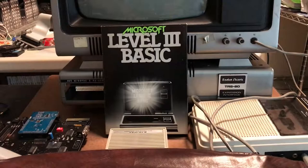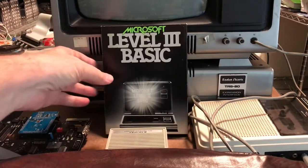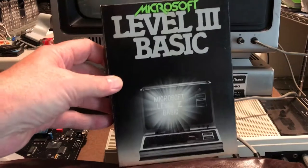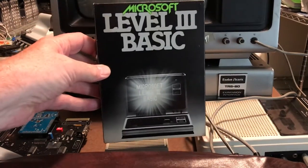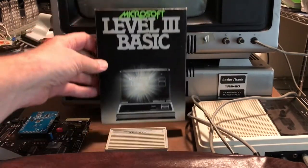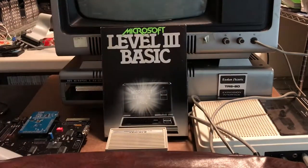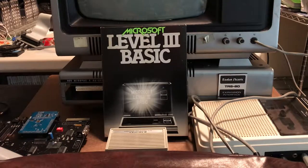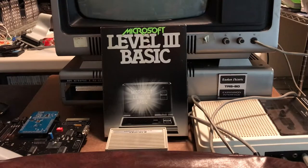Today I'm going to take a look at the Microsoft Level 3 BASIC that we have here. Level 3 BASIC is an extension to the Model 1 Level 2 BASIC and adds various commands to the system.